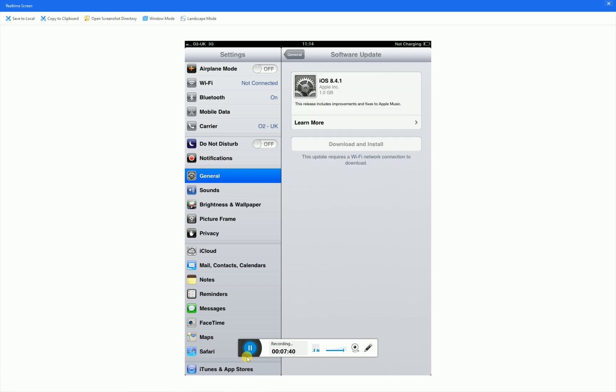Now click download and install and install everything. And this should not require anything, anything to erase. It's just you update it and that's it. And that's it.